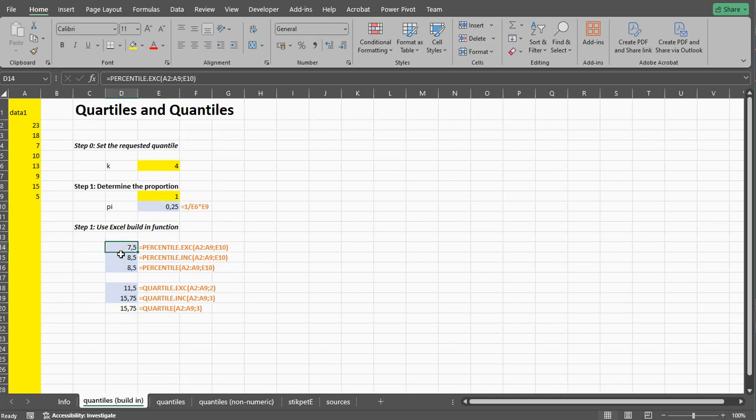With larger data sets the difference is usually not that big. With small data sets it can have a difference. And besides the two versions that Excel has, there are actually a lot of other methods as well. In another video I'll show you how you can do about 20 different options.